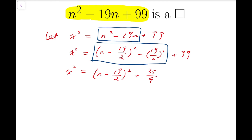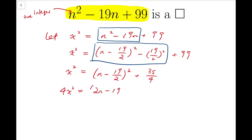Notice that we are solving for natural numbers n, so n has to be a natural number. We should aim for an equation with no fractions — only integral coefficients. So I'm going to multiply both sides by 4. The left-hand side becomes 4x squared. The right-hand side becomes 2n minus 19, all squared, because multiplying by 4 means multiplying by 2 squared, so the terms inside the brackets are doubled. Then we add 35.